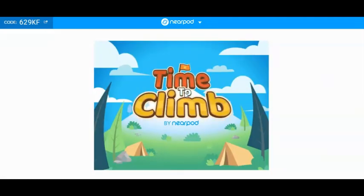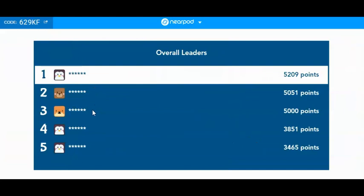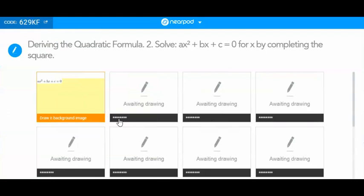On slide 13, do the Time to Climb. Some people have already started — see if you can beat the high score of 5,209 points. On slide 14, we're deriving the quadratic formula: solve ax² + bx + c = 0 for x by completing the square. We'll do this one together.